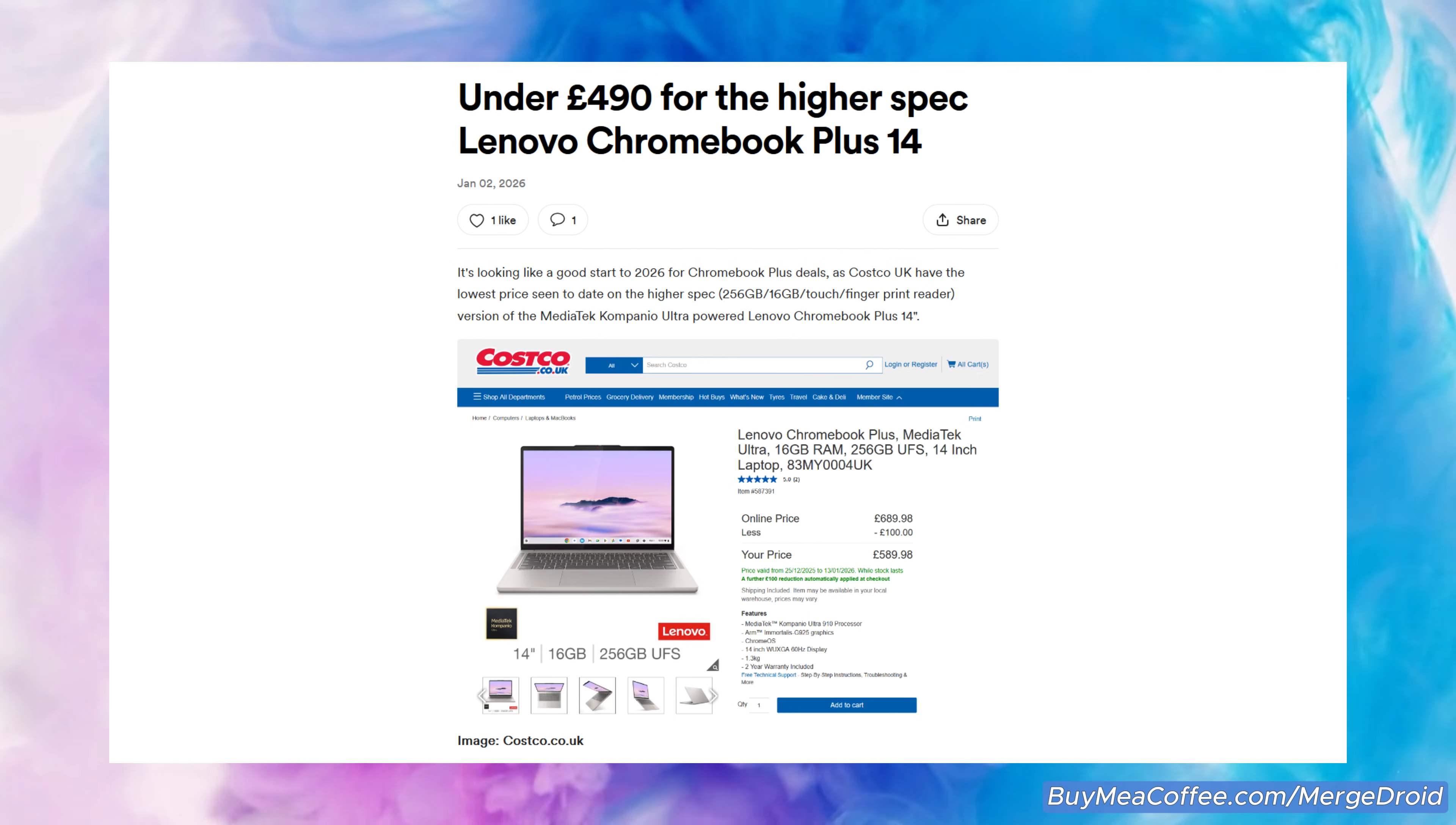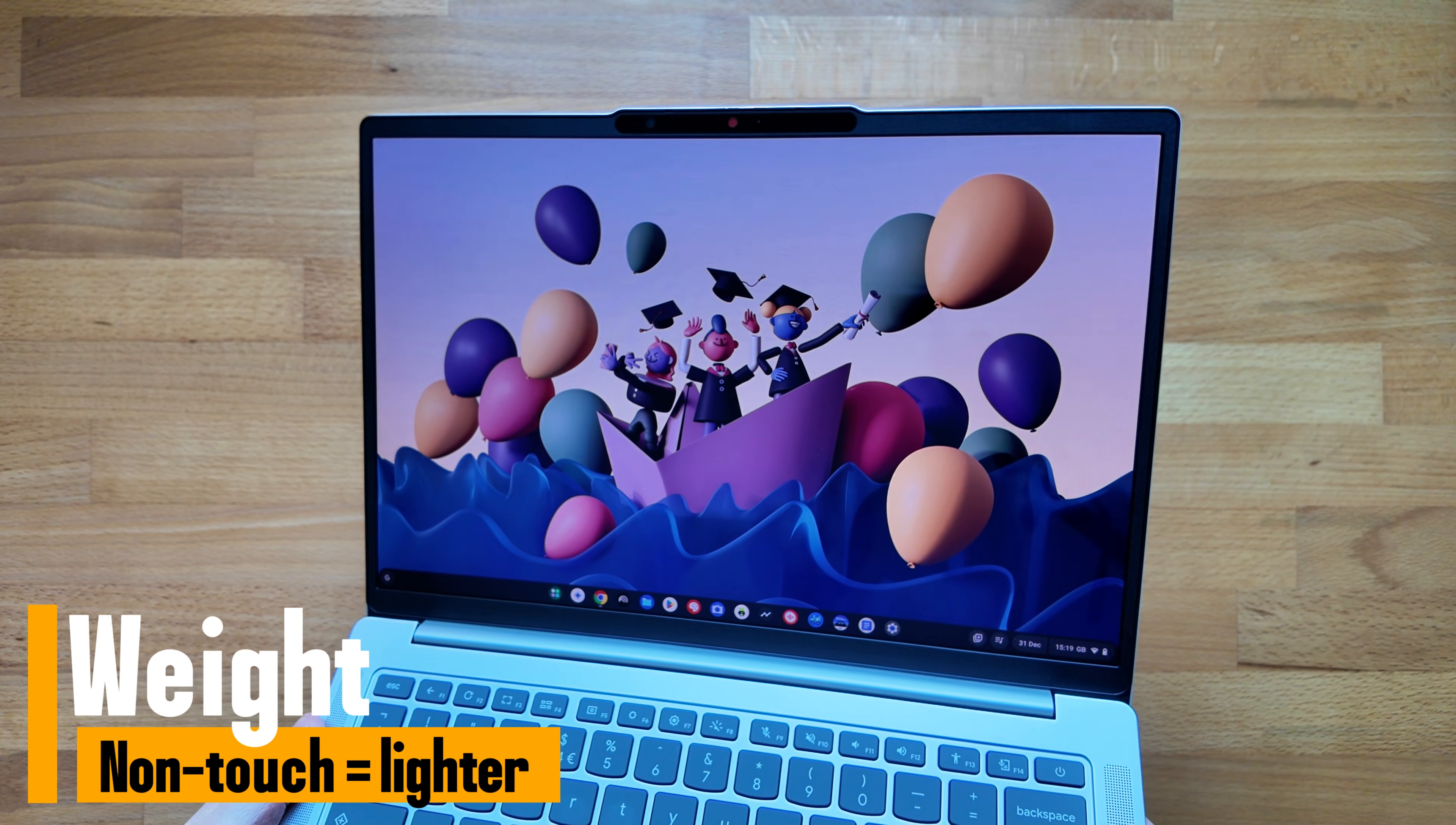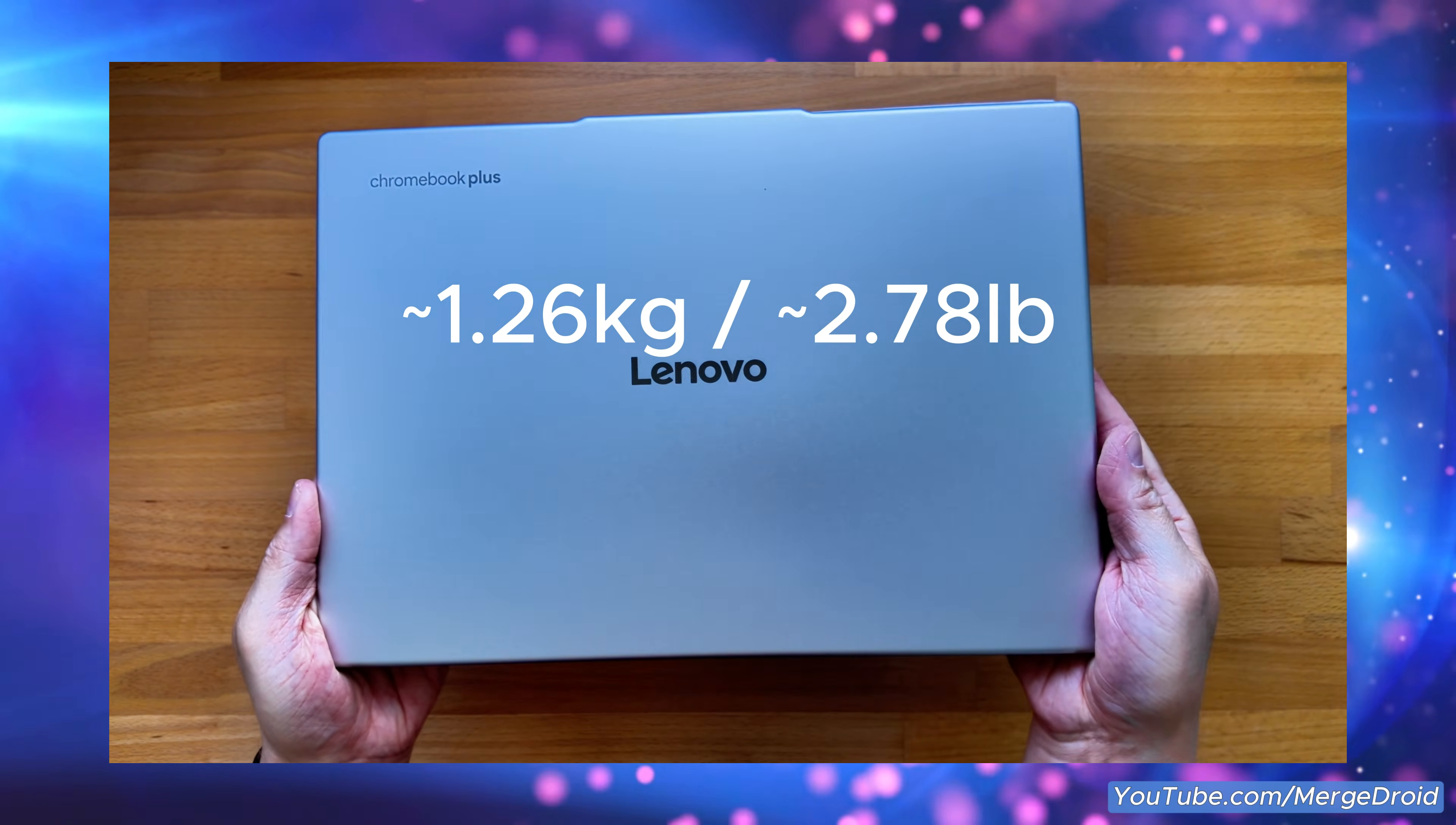I mentioned at the start of the video there's one spec area for me that this lower spec model option actually beats the higher spec and that's weight. Not that the higher spec model option is overly heavy quite the opposite as it weighs in at 1.26 kg that's about 2.78 pounds